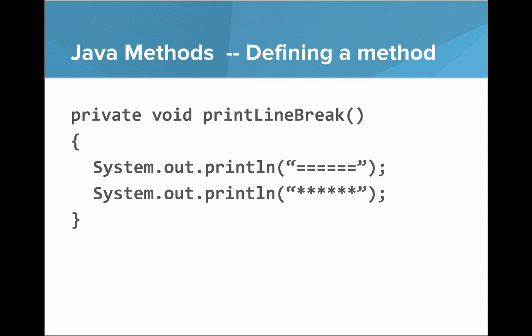So let's look at what it looks like to define a method in Java and it looks just like our methods from Carol. So we write private, void, printLineBreak, open, close parentheses, and then in between the curly brackets, we actually have the two lines that represent our method.